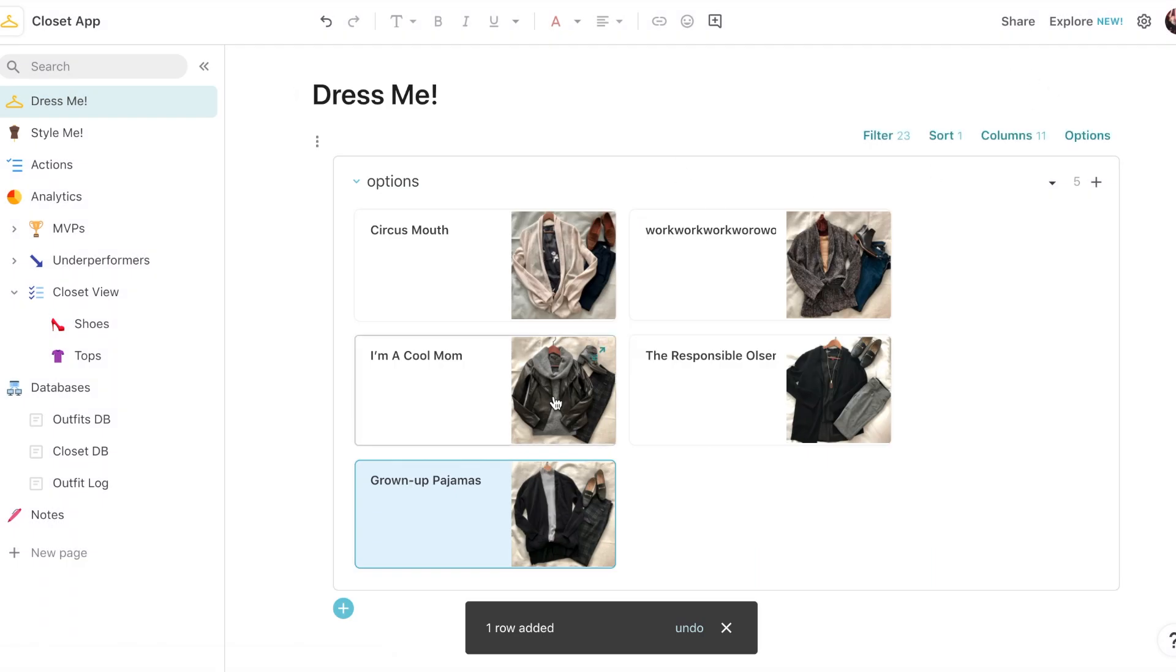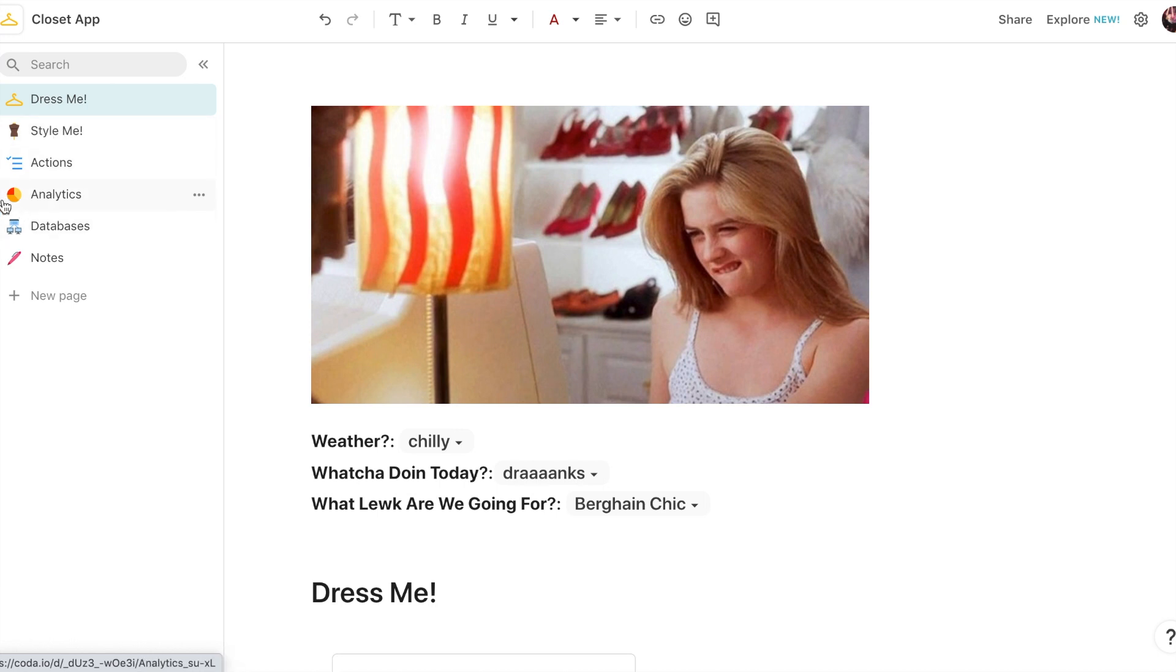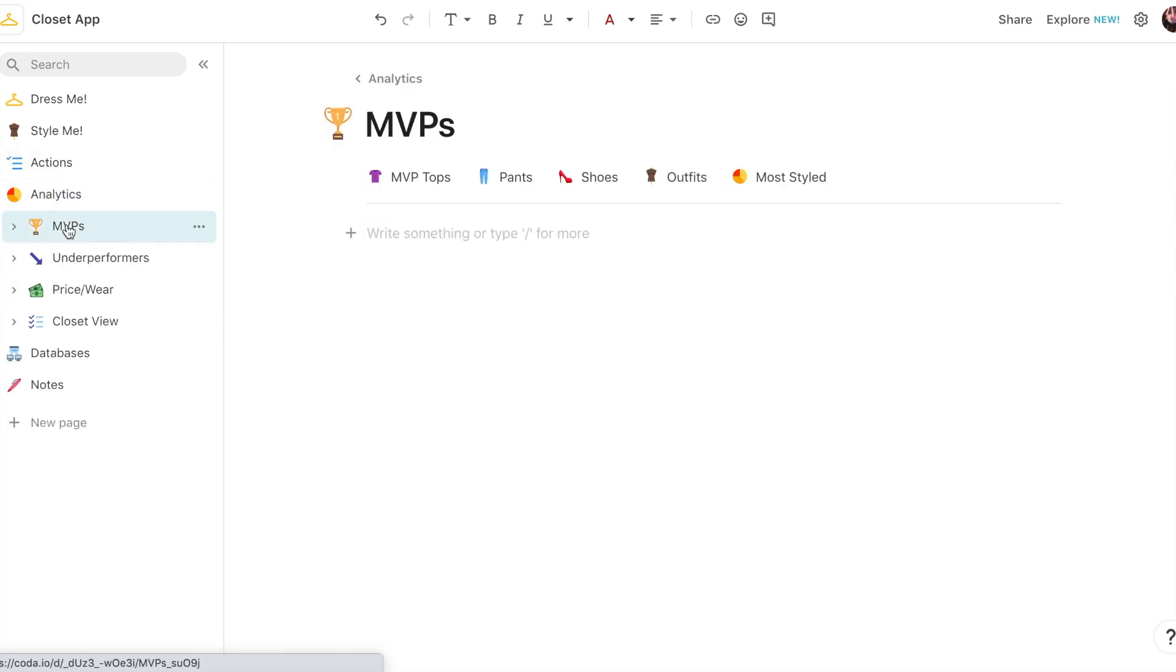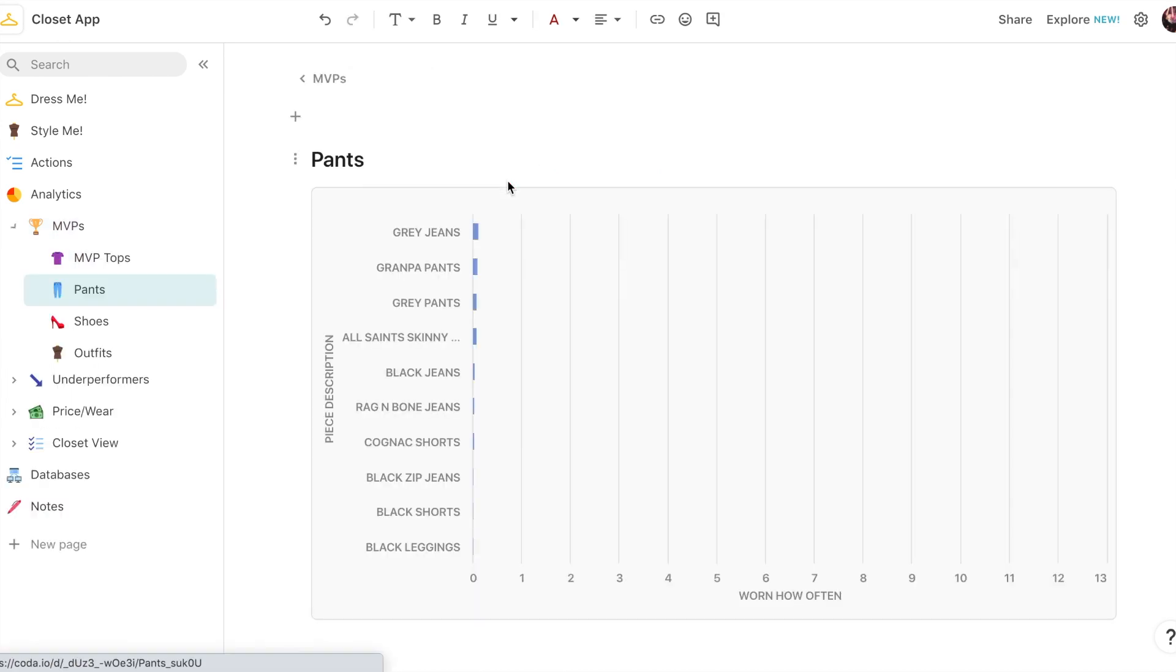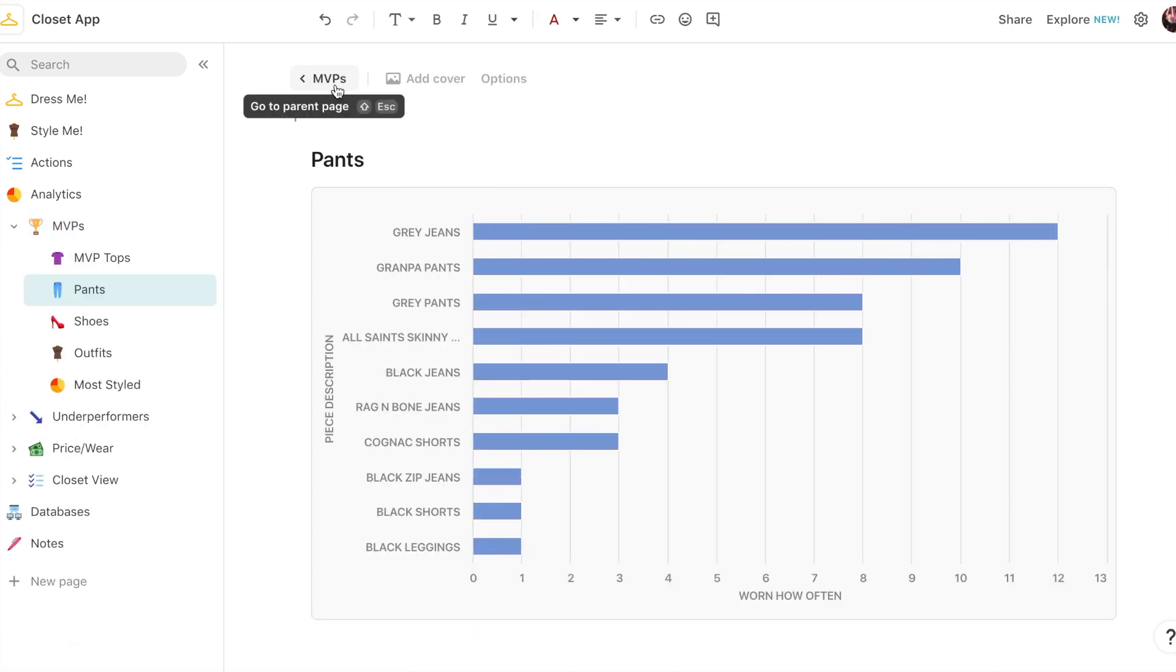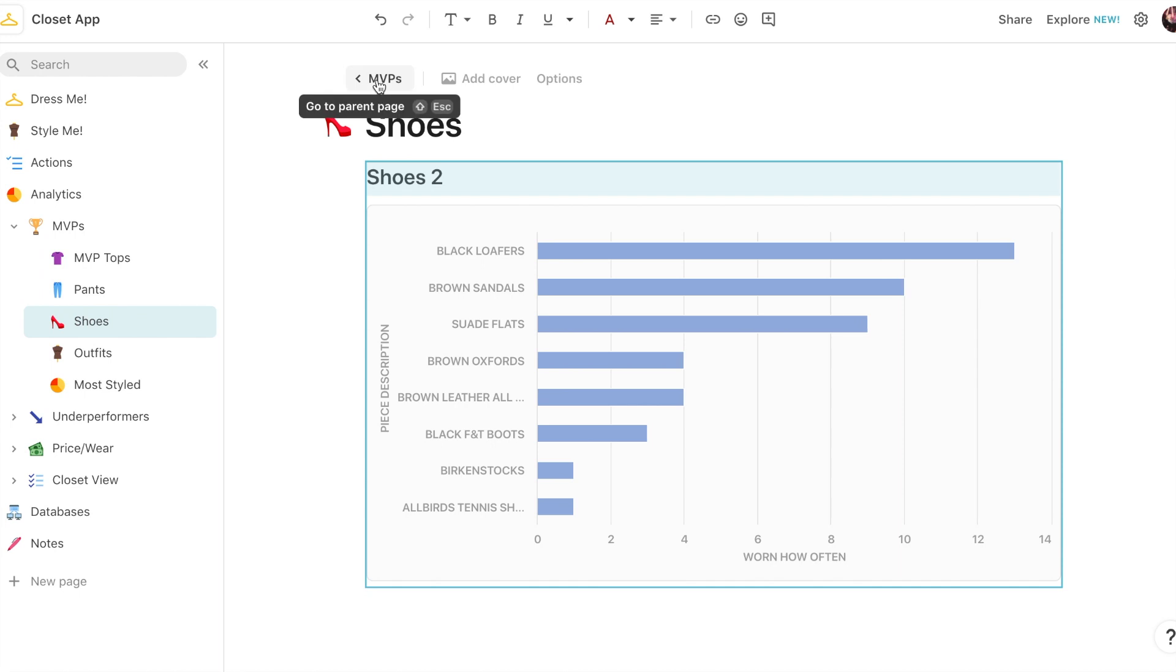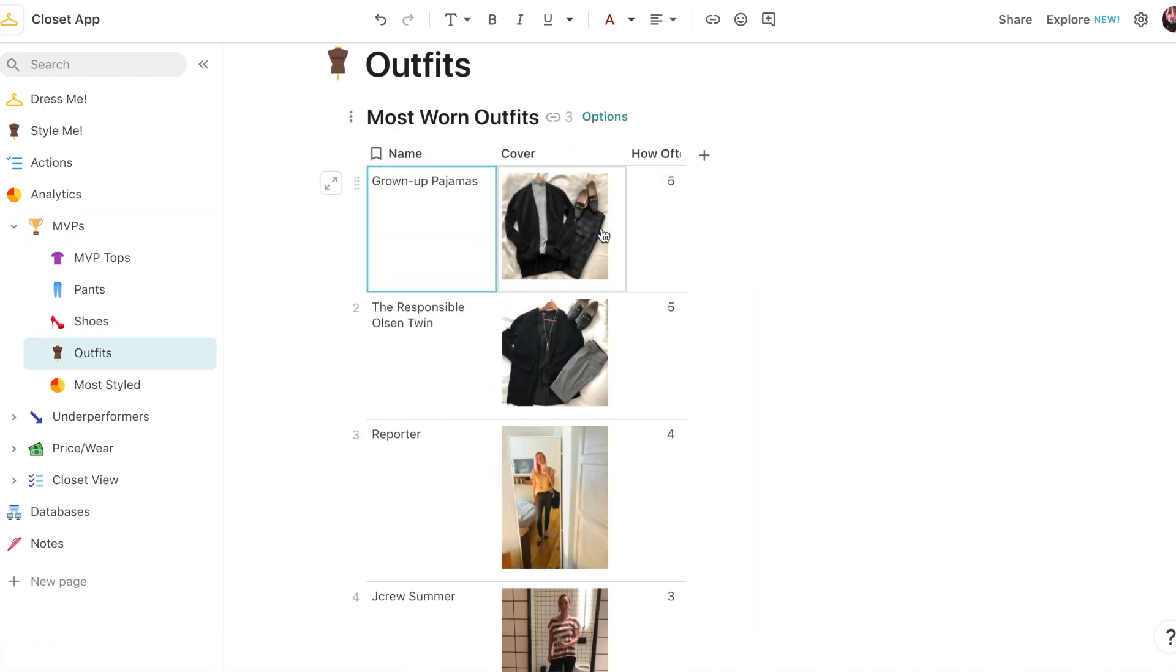So that's really the meat of the UX part of it, but since I track so much data, I have some really fun views that satisfy my obsession for analytics. I'm able to look at my MVPs, so which pieces of clothing I wear the most—which tops I wear the most, which pants I wear the most, broken out sort of by article of clothing. I also like to know which outfits I wear the most.